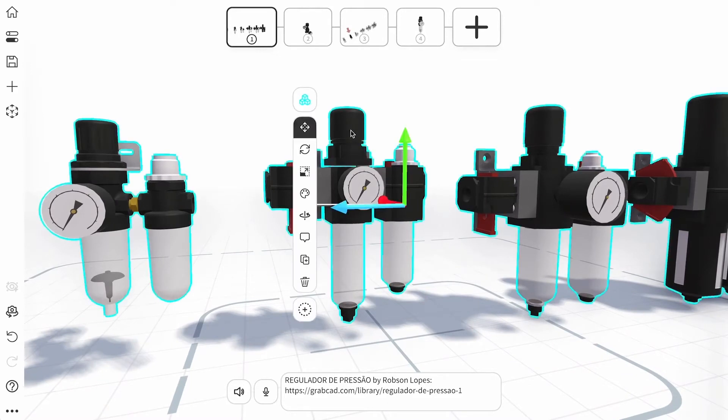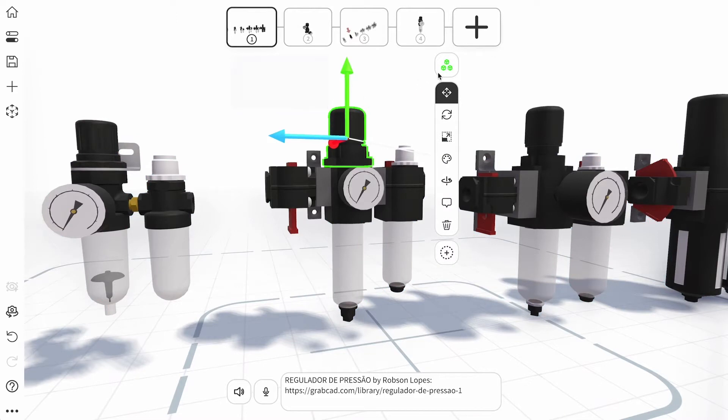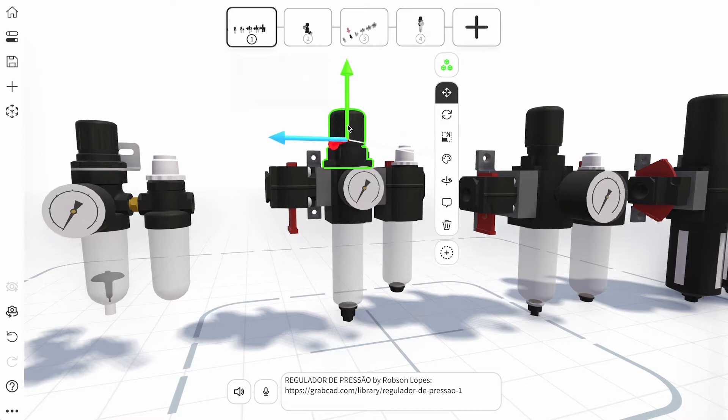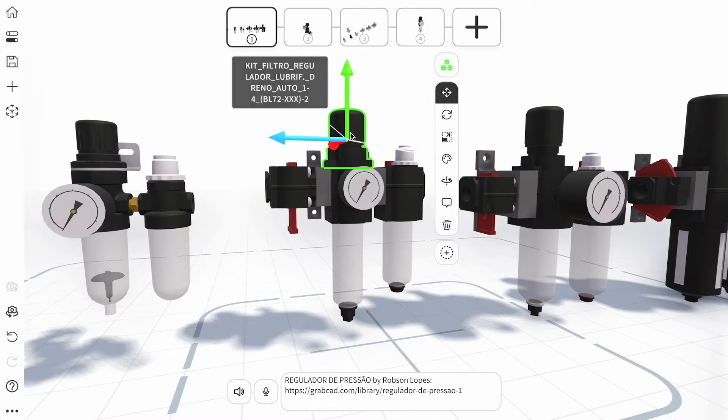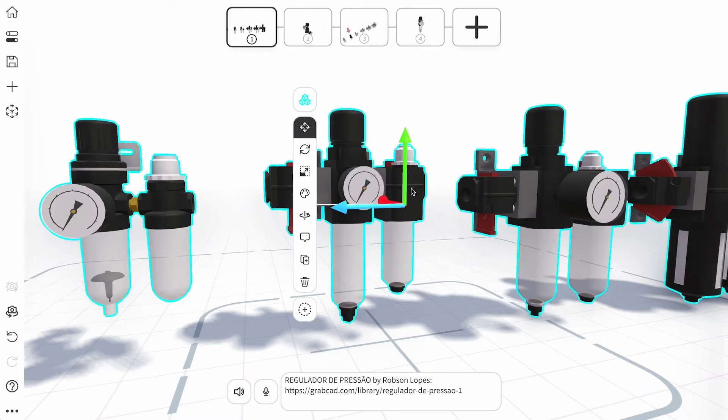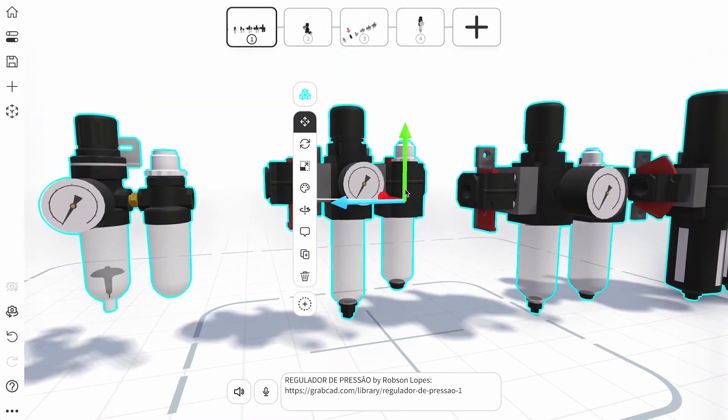Start by tapping the 3D model to bring up the toolbar. Select the three blue cubes icon at the top of the toolbar to switch between object mode and sub-object mode. This enables you to edit or move the individual sub-objects of your model.